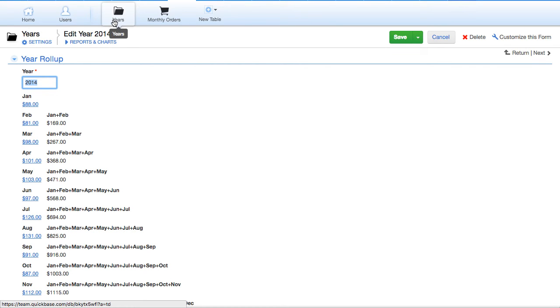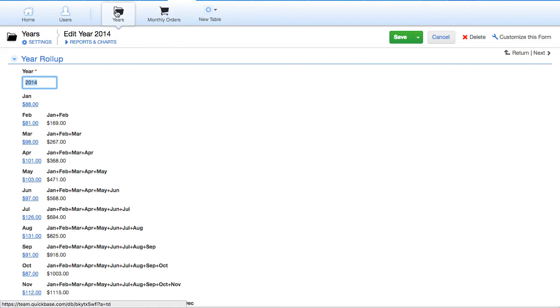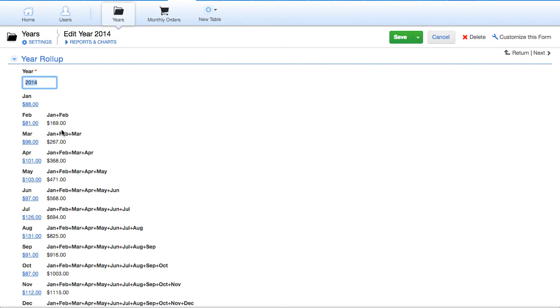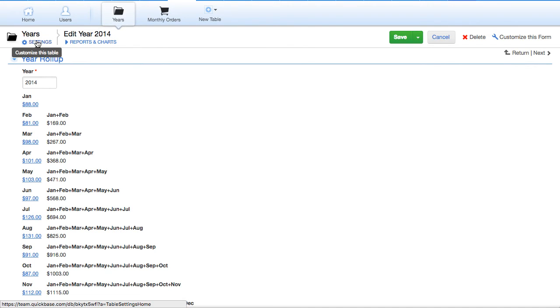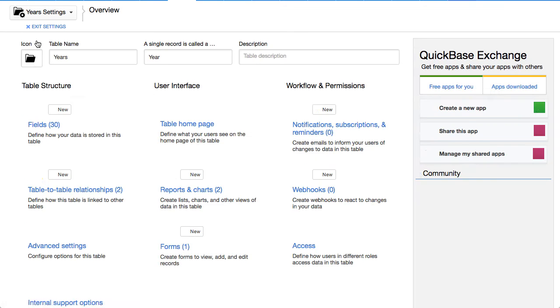But it serves a purpose to look down underneath these, roll up the related year to this, and then pass the information back down about every single month. So let's take a look at the relationship that exists between these.